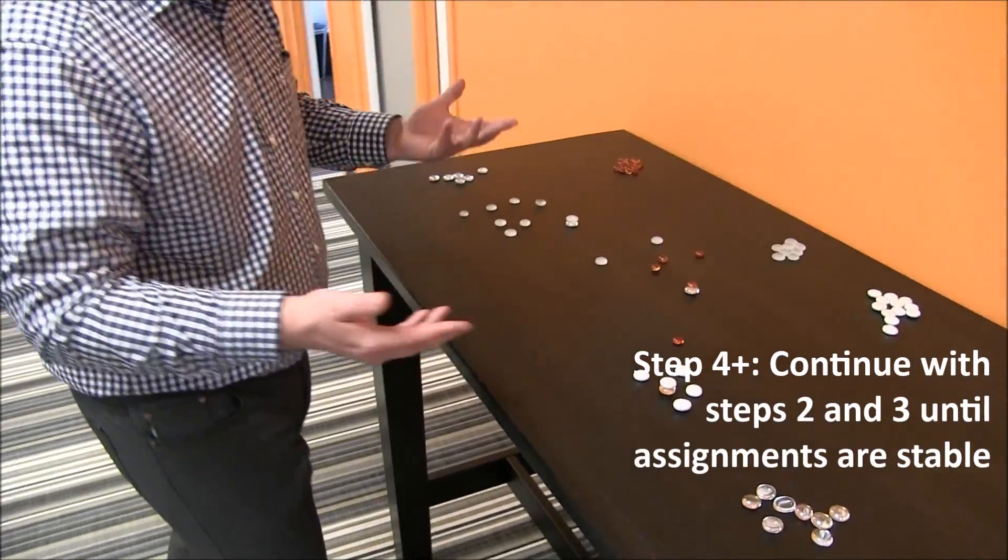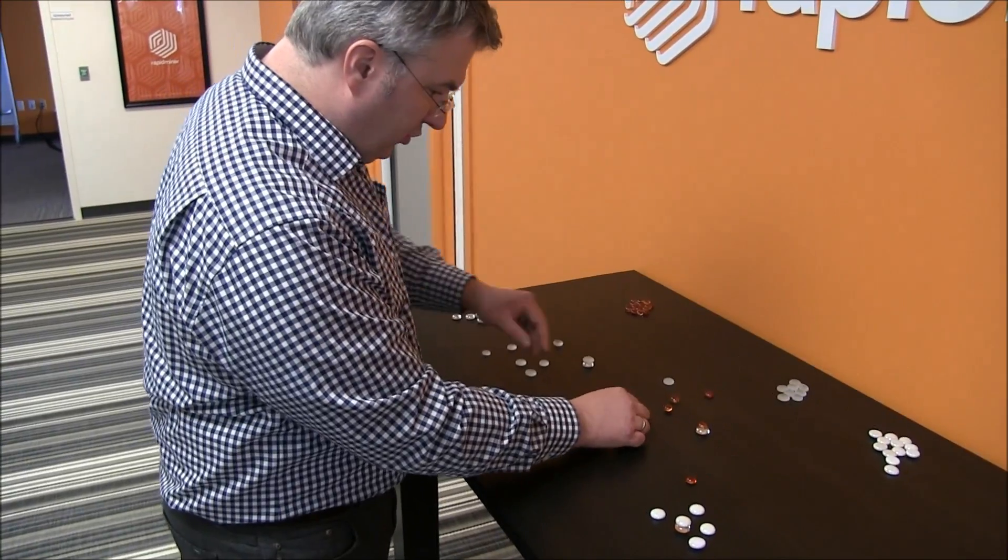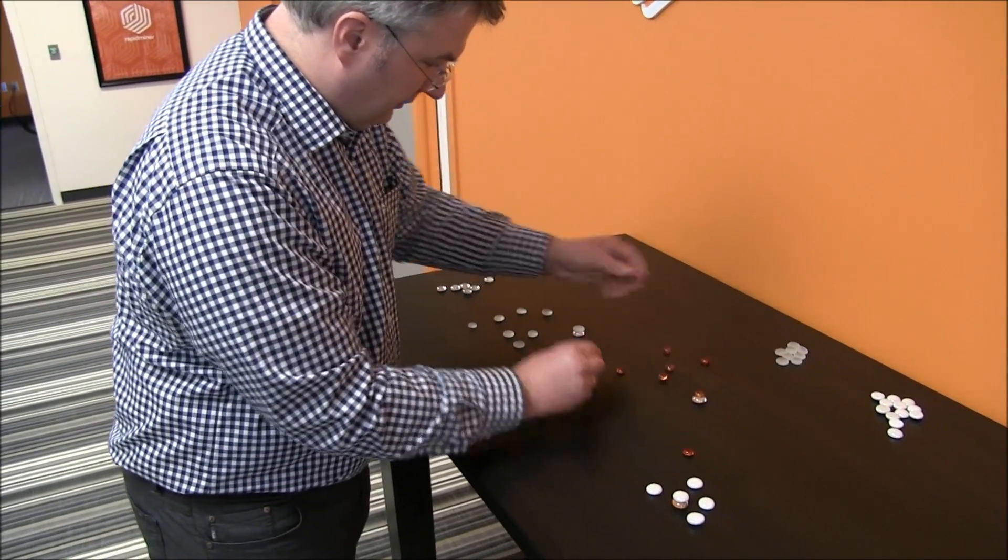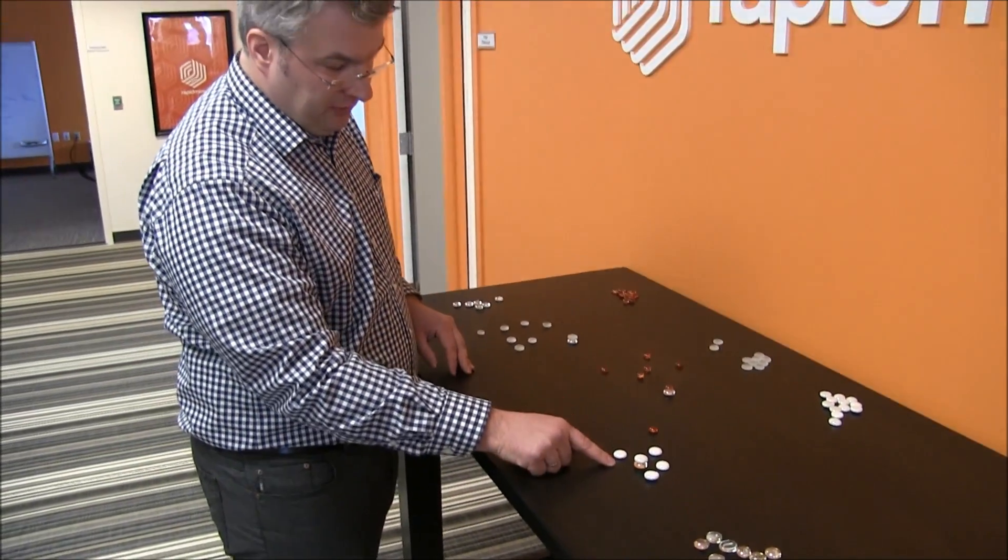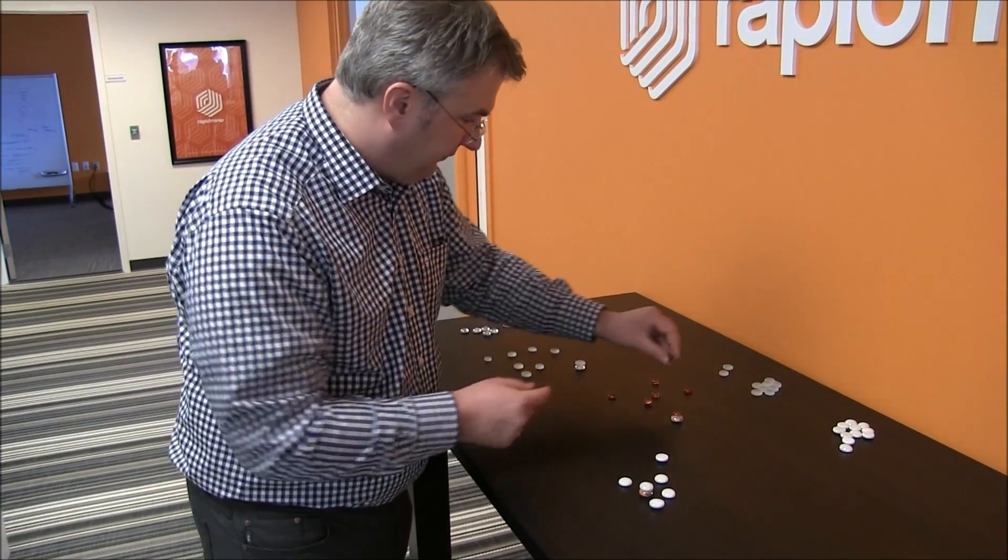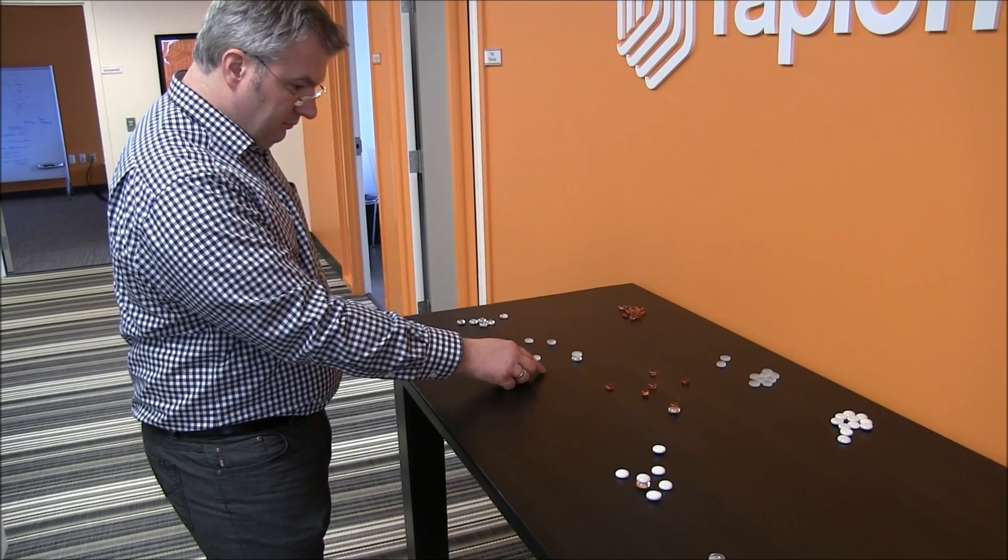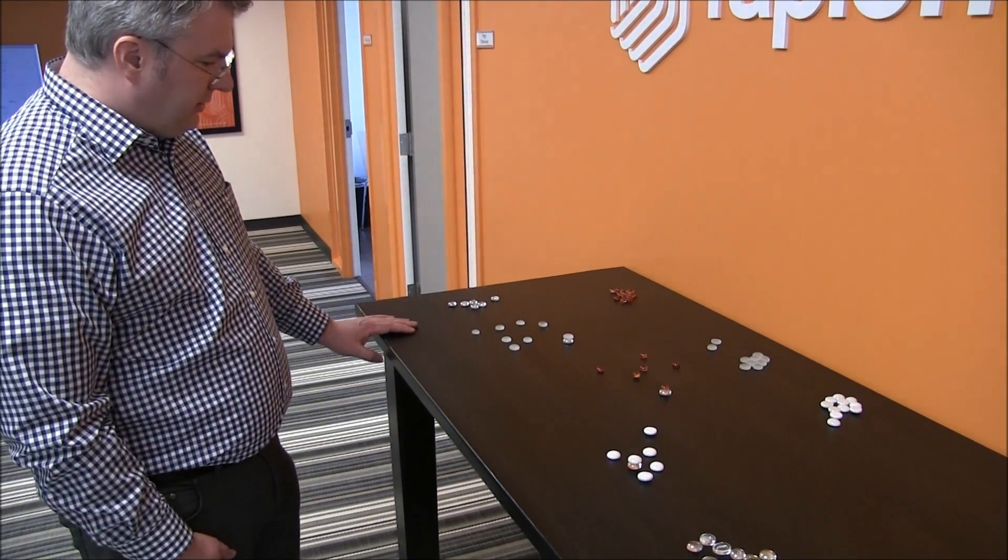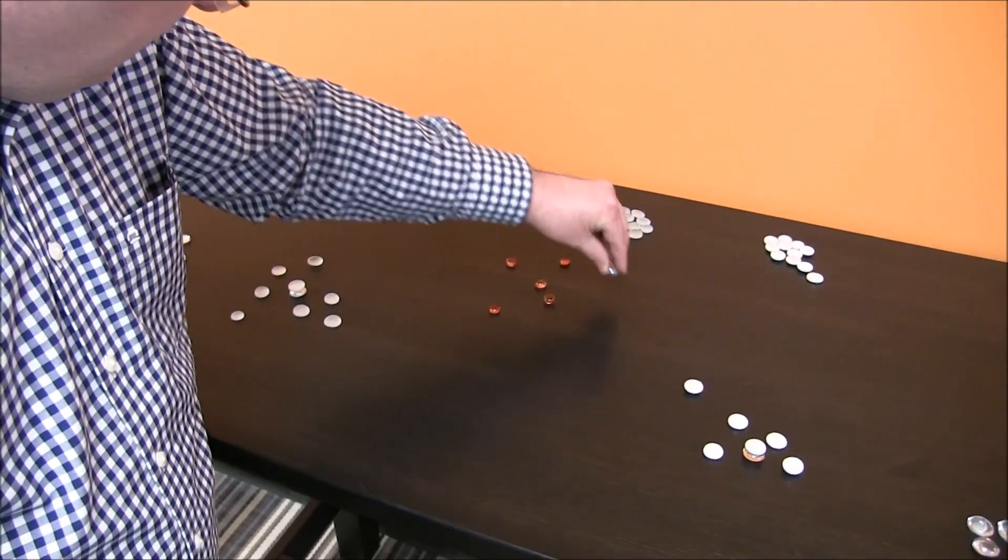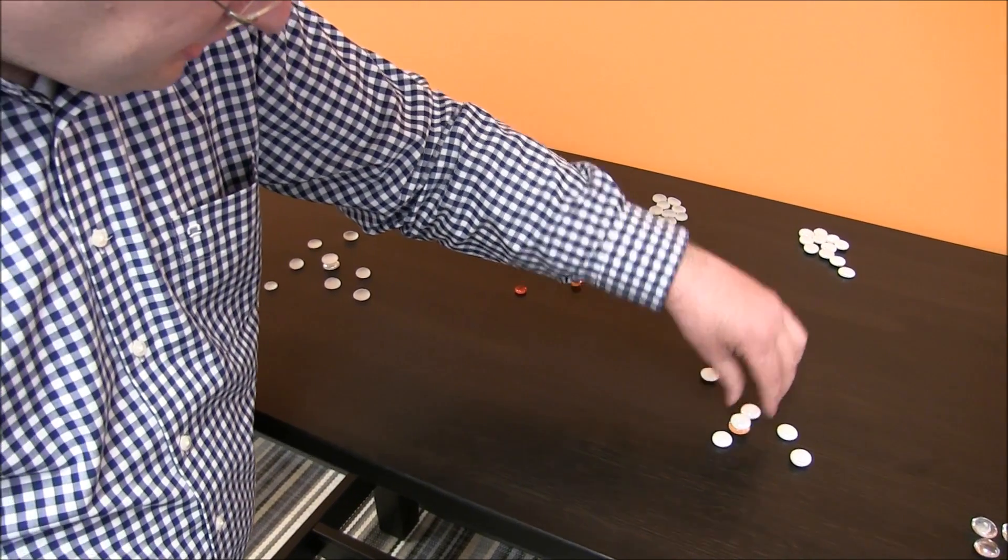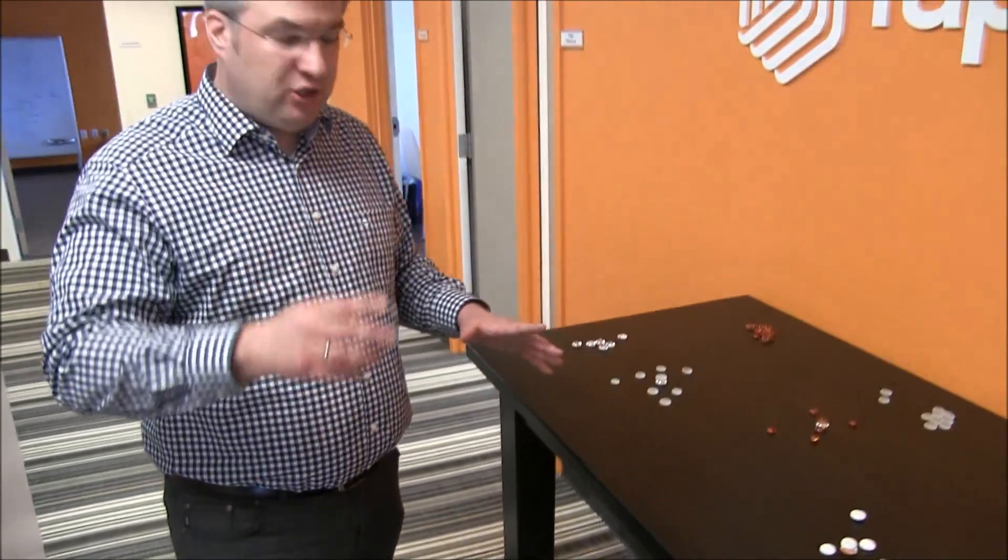And now we assign each data point again. In this case, now those two are closer to the orange. So we replace them by the orange one. This orange here is closer to the white here actually. So we replace this by white. And this here, it all stays basically as it is. Now you can see if we reiterate this whole thing, the centroid is moved into the center here, that we are stable. The cluster assignment is not changed at all.